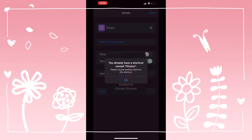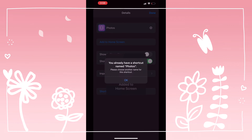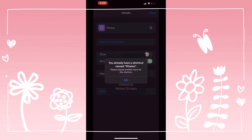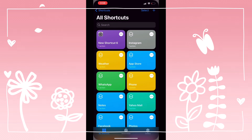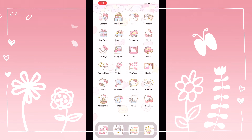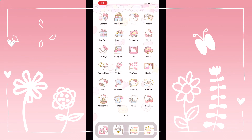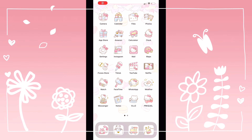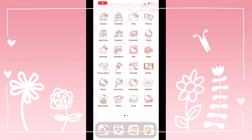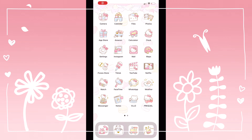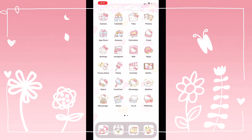If you get this error message, just exit the application and close everything. Then open it again and you're going to find that everything is perfect and everything is there. Do this for the rest of the applications and enjoy your Hello Kitty iPhone theme.